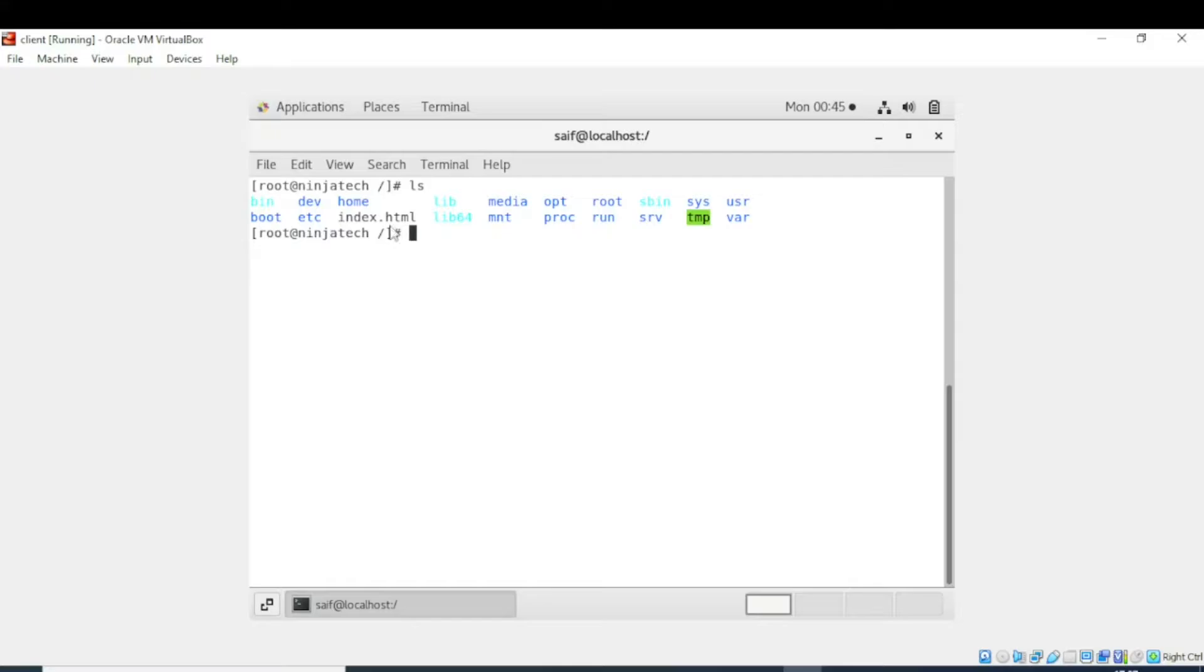So yes, now you can see there is a file named index.html. So I want to see what is in this file. For this purpose I will use the cat command.